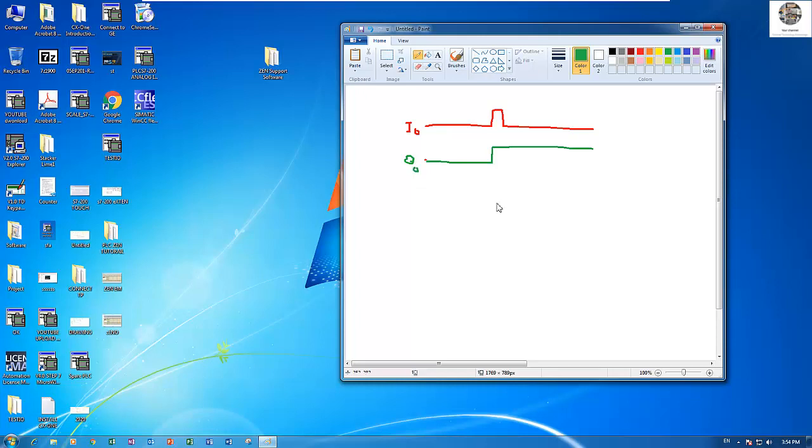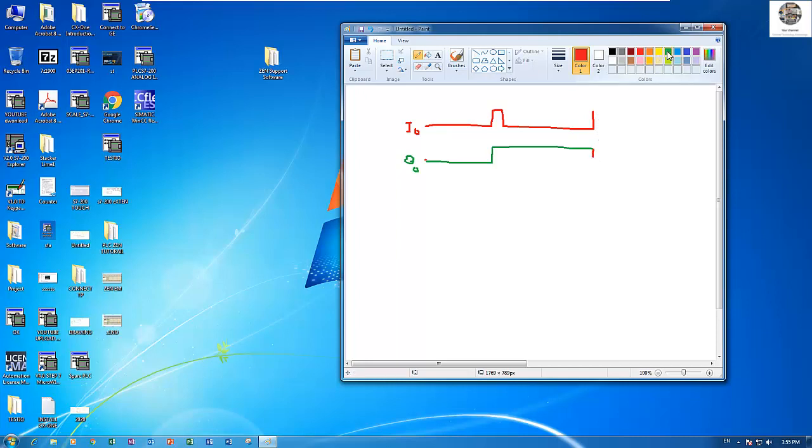So when I push the I0 again, the Q0 will turn off. Push again, the Q0 will turn off.